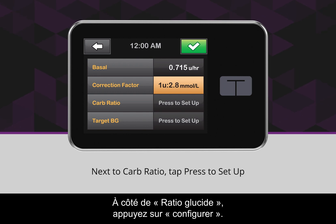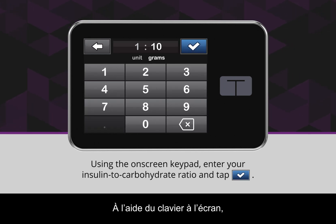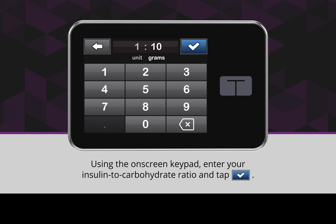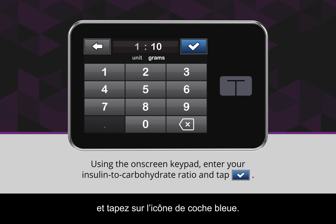Next to Carb Ratio, tap Press to Set Up. Using the on-screen keypad, enter your insulin to carbohydrate ratio and tap the blue checkmark icon.